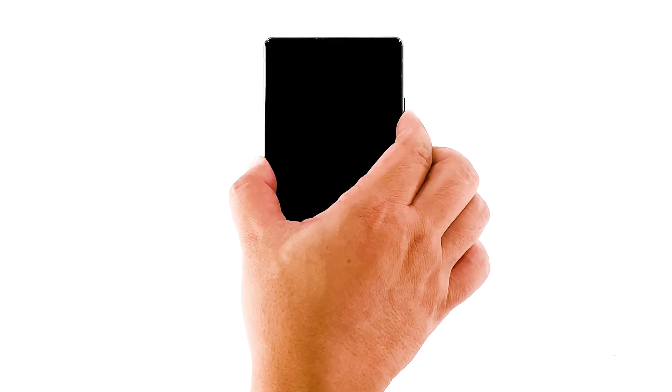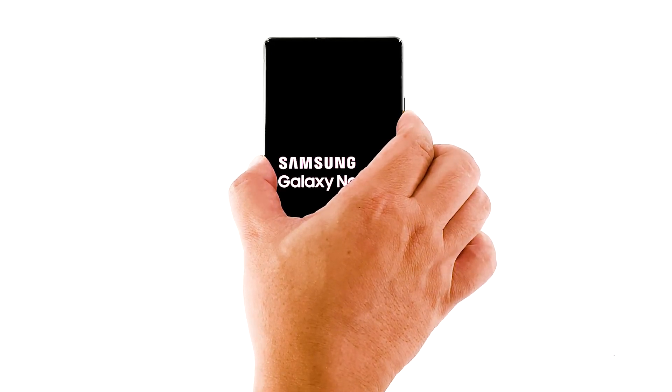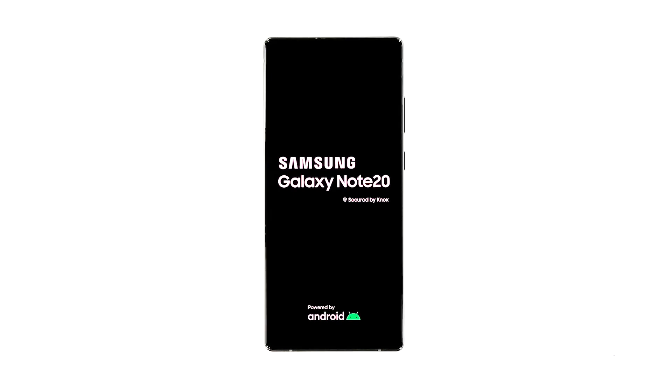Once the logo shows, release both keys and allow the device to complete the boot process. If you're able to make the logo show, then that's a sign that the problem isn't serious and your phone should already be working now. However, if it's still stuck on the black screen after that, then try the next solution.